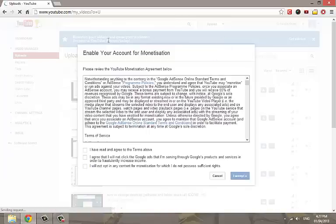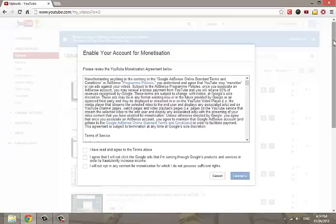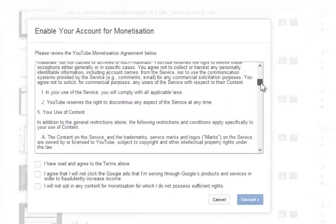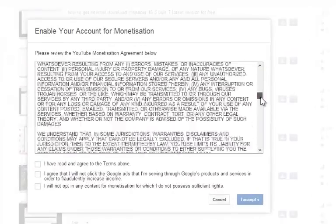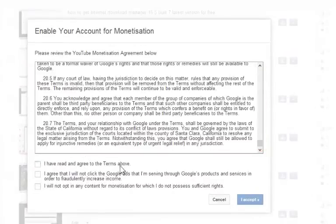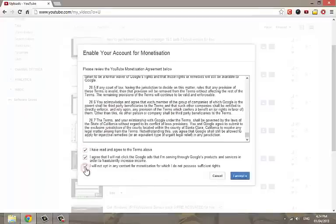This will lead you to an agreement page. Please read the agreement and YouTube privacy policy carefully to avoid rules violations. Check on the acceptance boxes. Click on I accept.